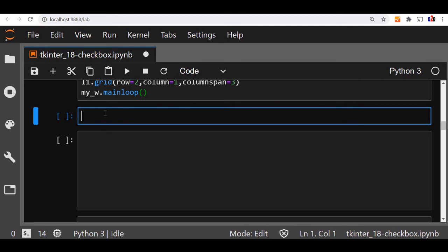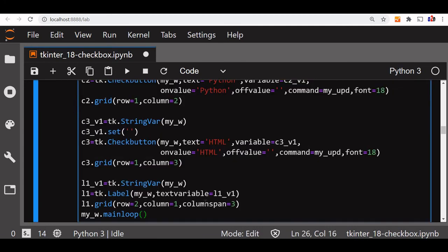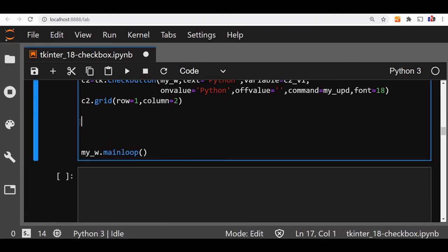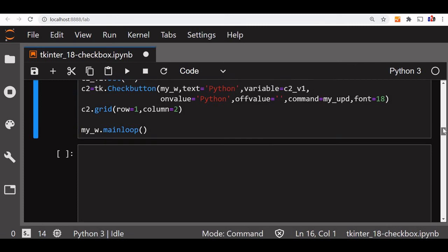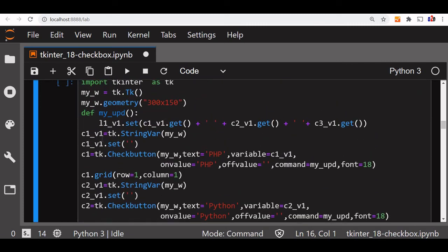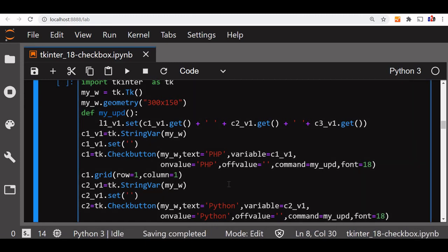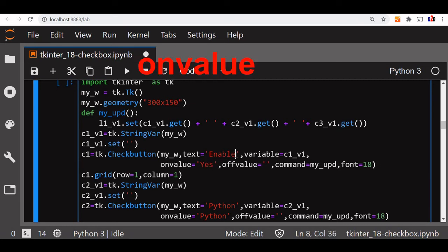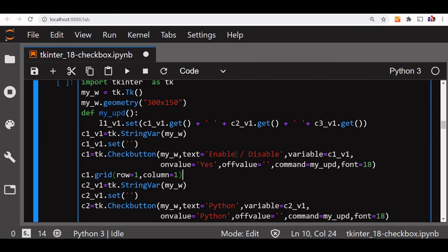Now we'll understand how to enable and disable a checkbox. We copied the code again, removed the label and the third checkbutton, keeping just two. The first checkbutton text is 'enable', on_value 'enable', off_value 'disable'. The second checkbutton c2 has its own string variable and will follow whatever we set from the first one. We remove the command from the second checkbutton since it only needs to respond to the first.